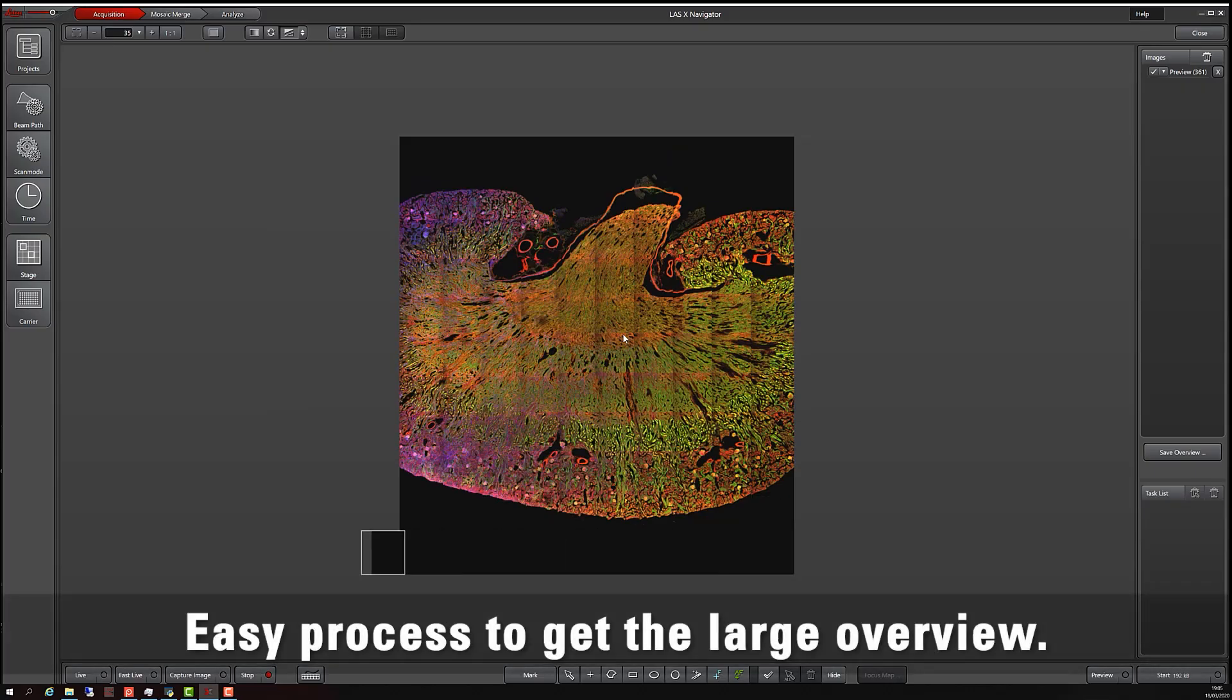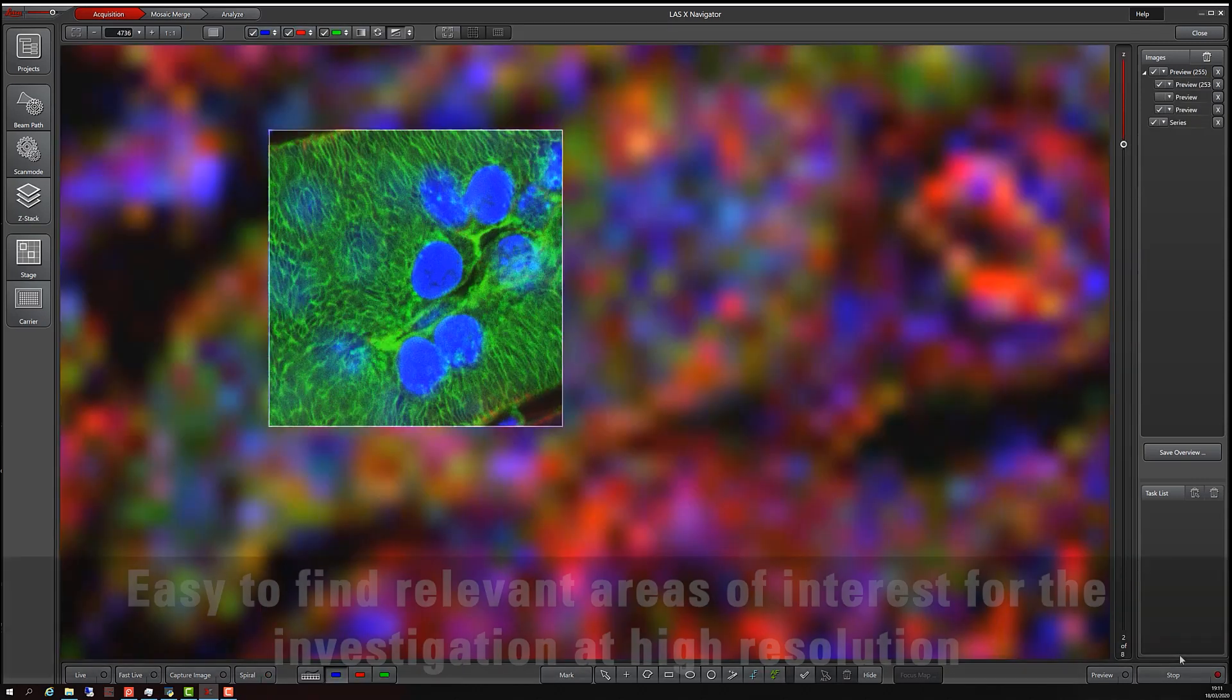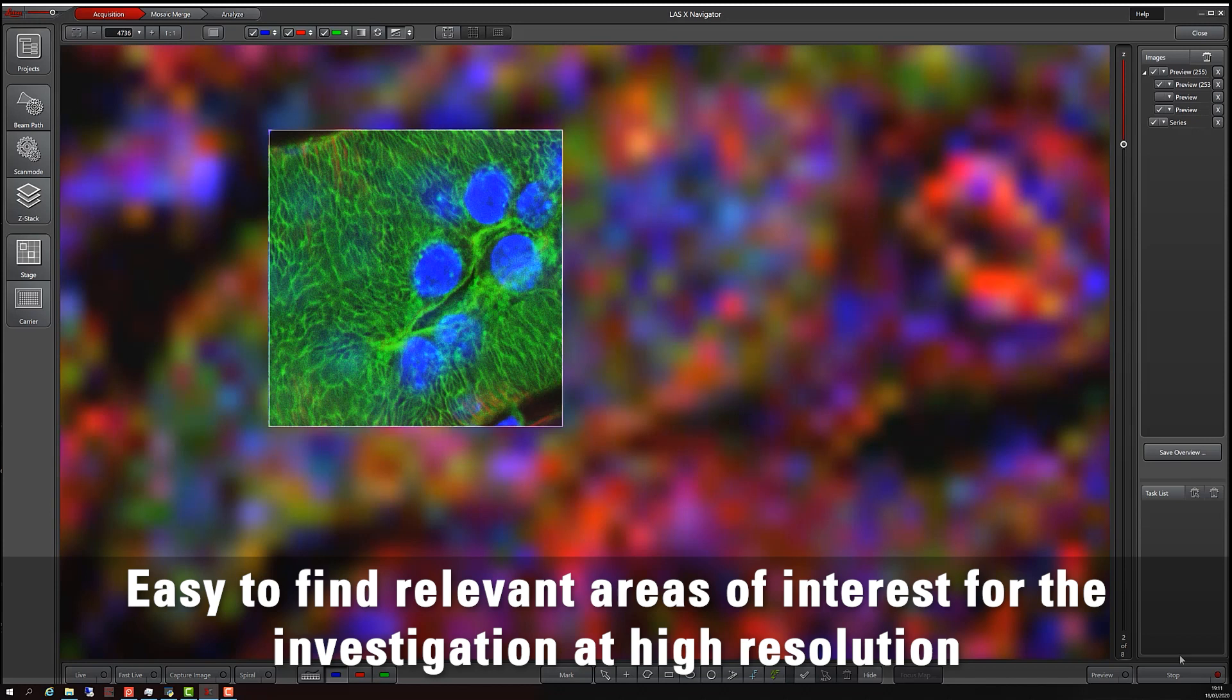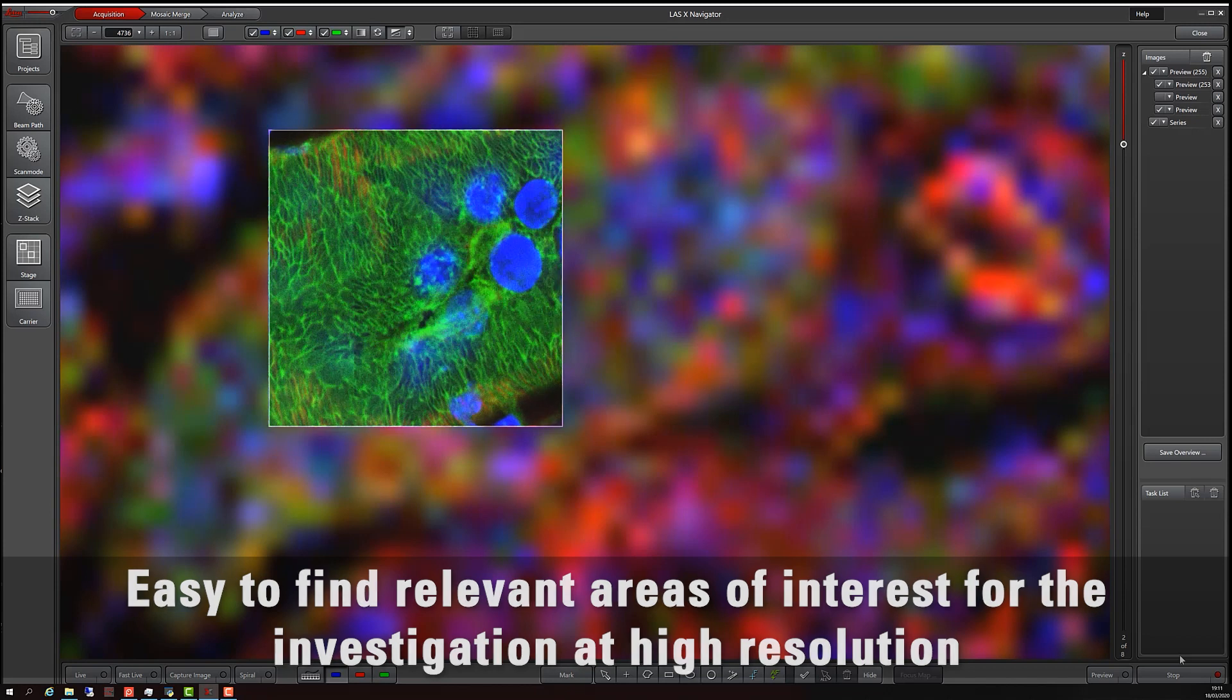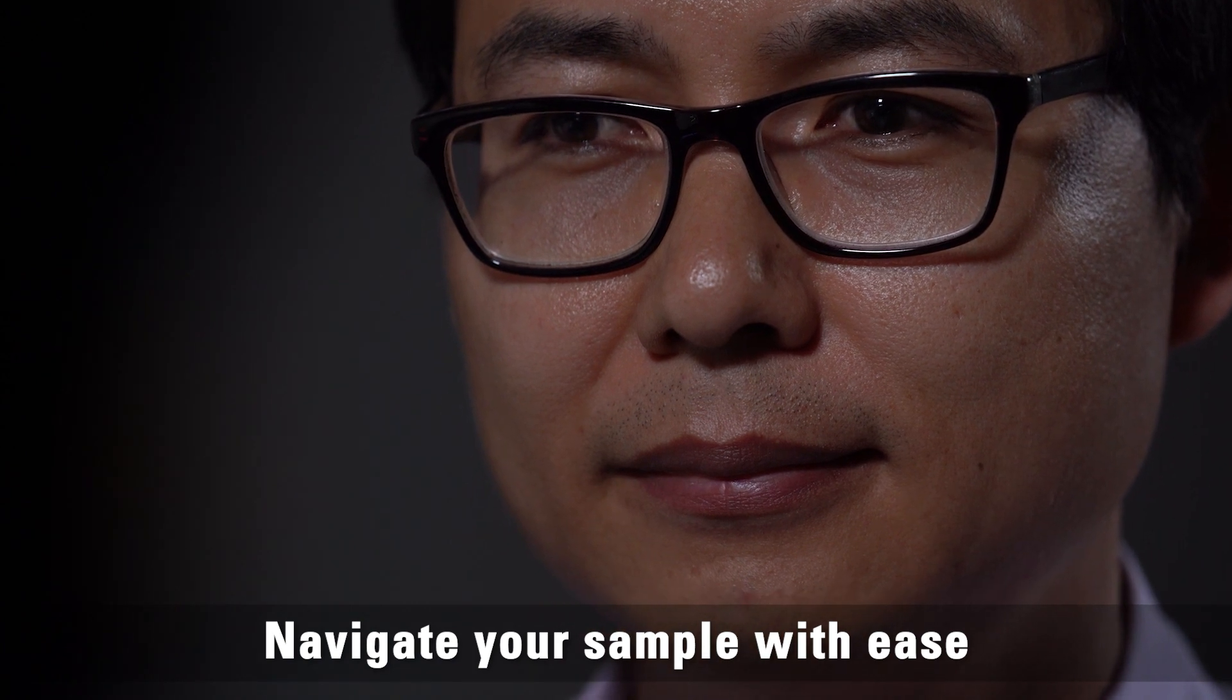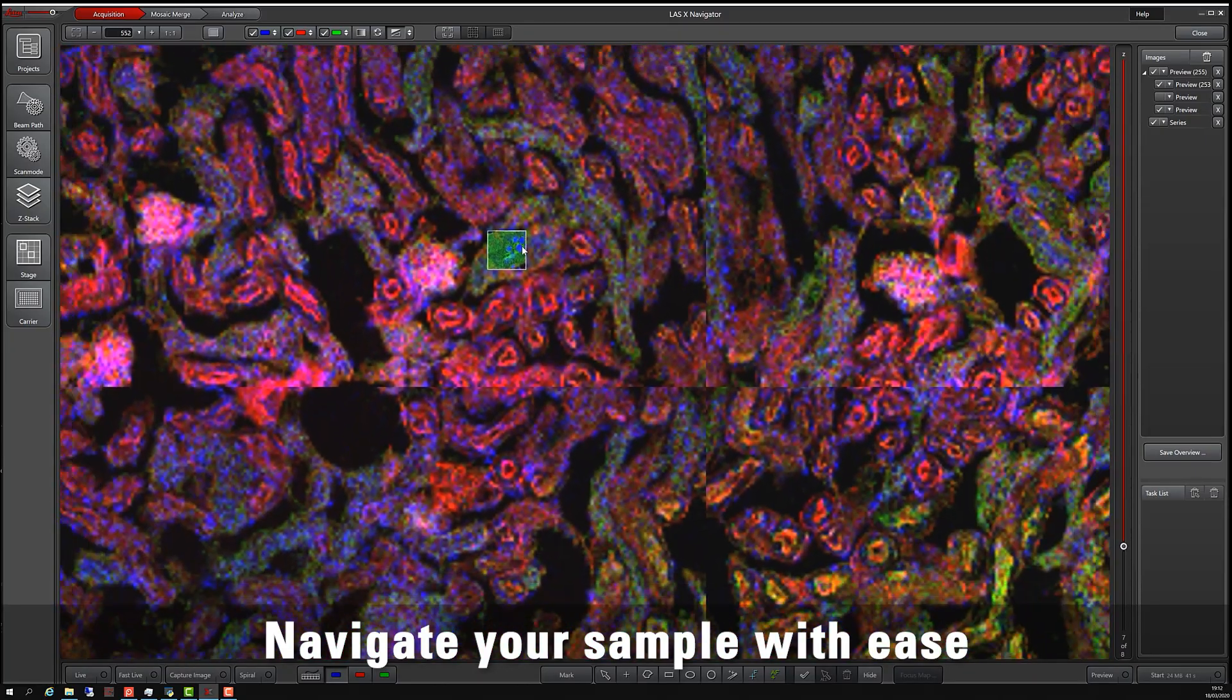Start with a spiral scan at low resolution. Mark areas of interest and scan them with high resolution in 3D to make fine details visible. All image data can be navigated by you in a single view with the LASX Navigator.